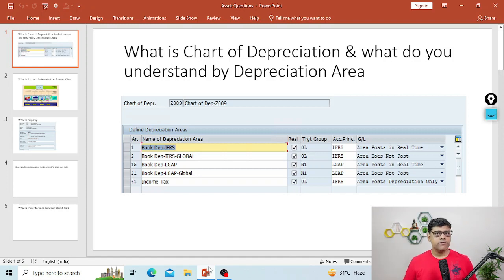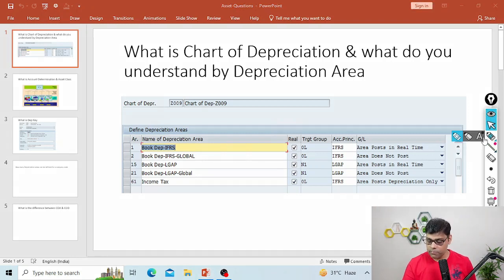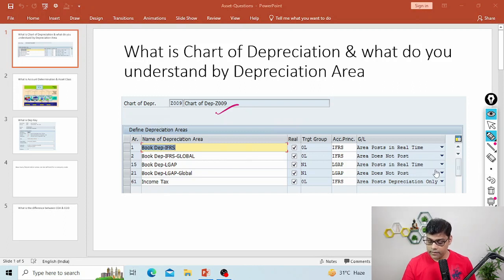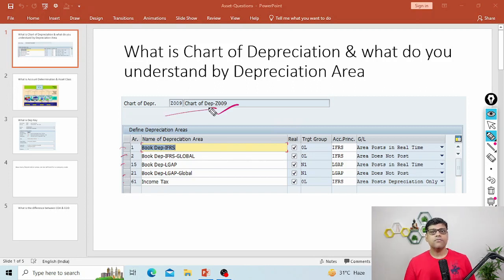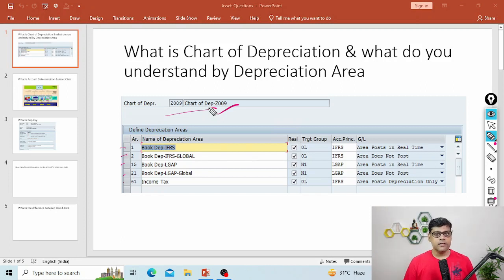The list of all the depreciation areas is your chart of depreciation. In this example, you can see this is my chart of depreciation, which is Z009, and Z009 includes multiple depreciation areas. So that's why I said that chart of depreciation includes multiple depreciation areas and it has a close connection with your depreciation areas.